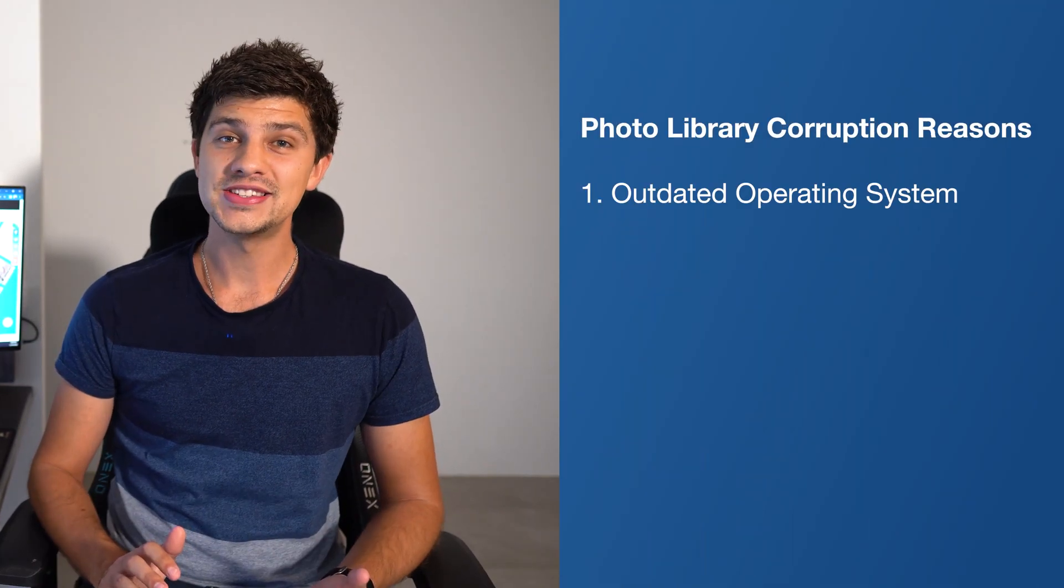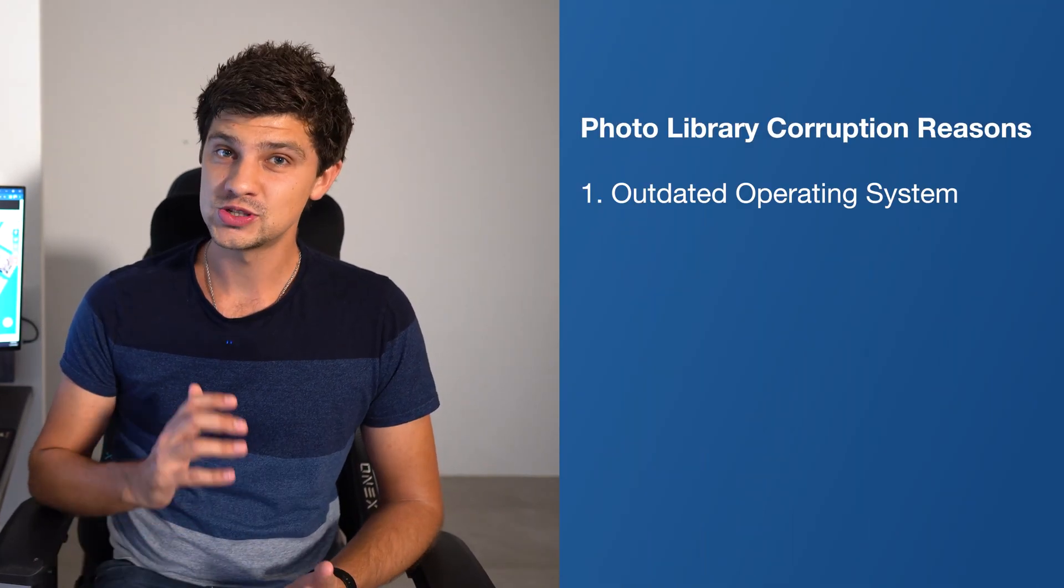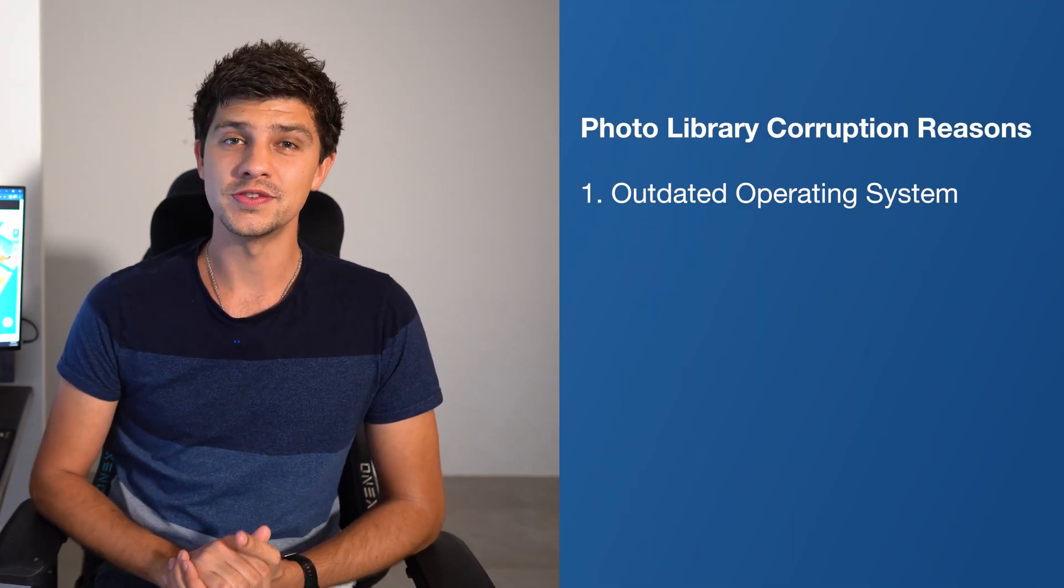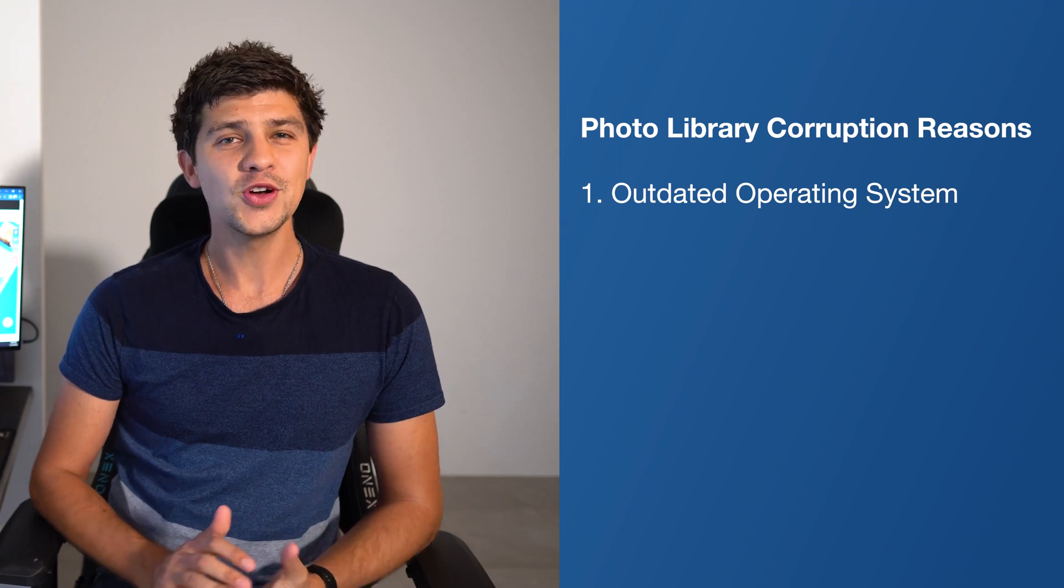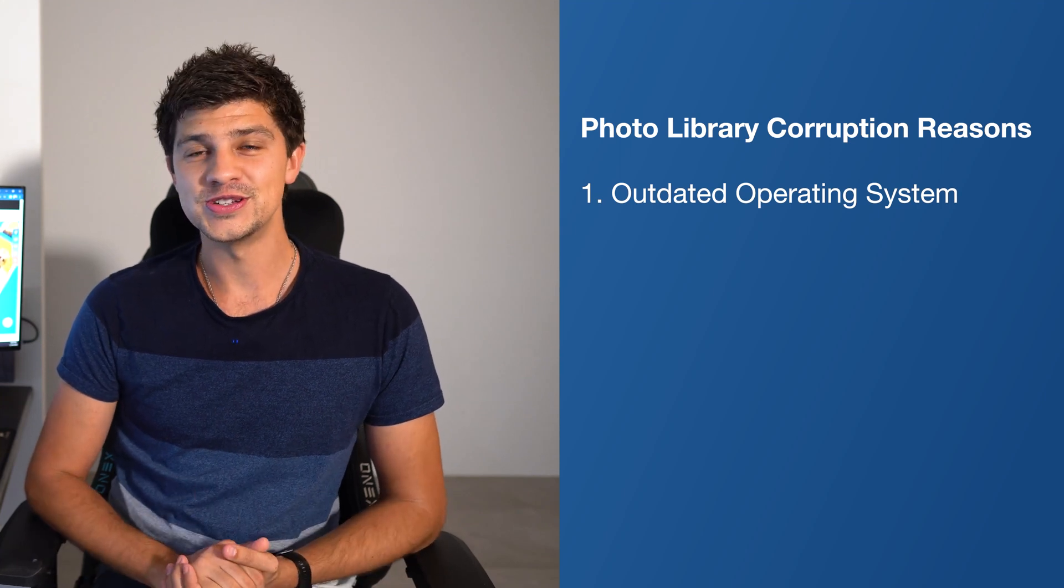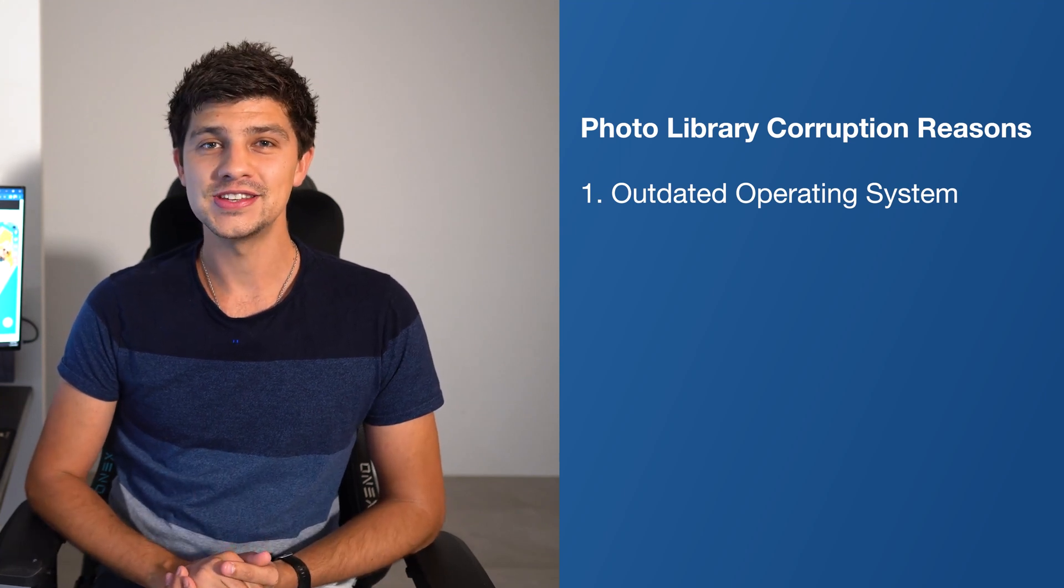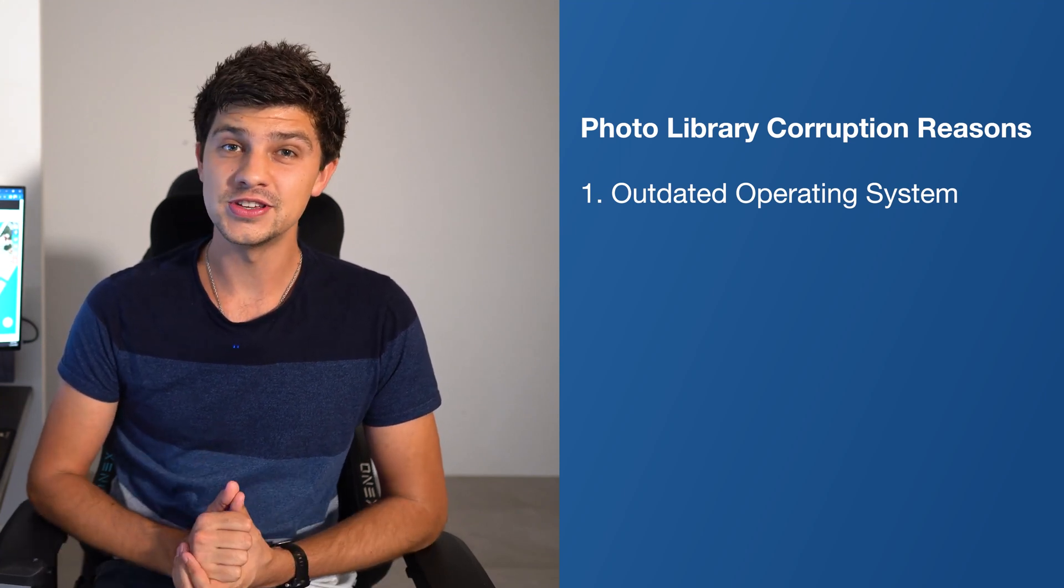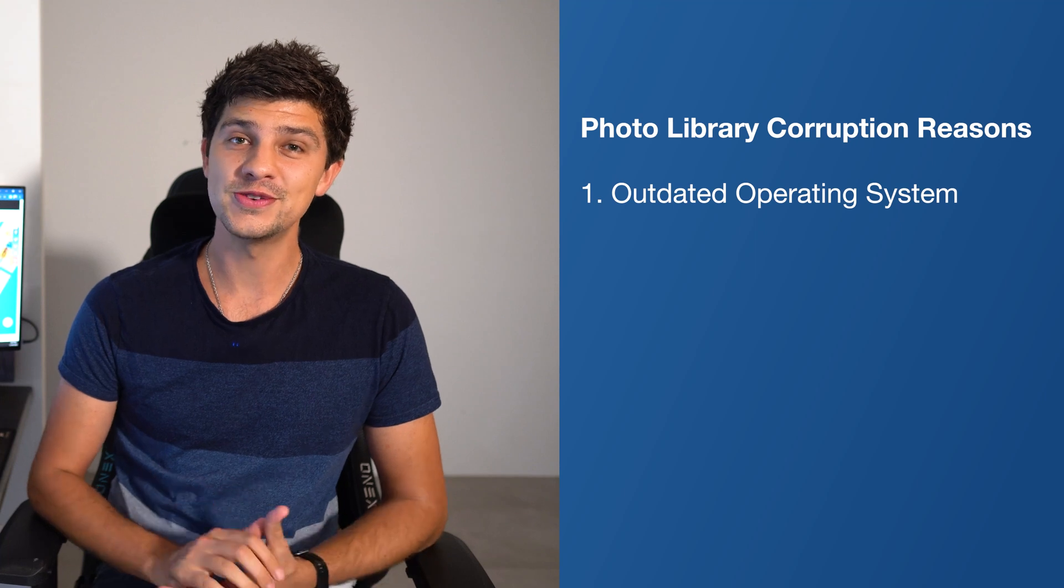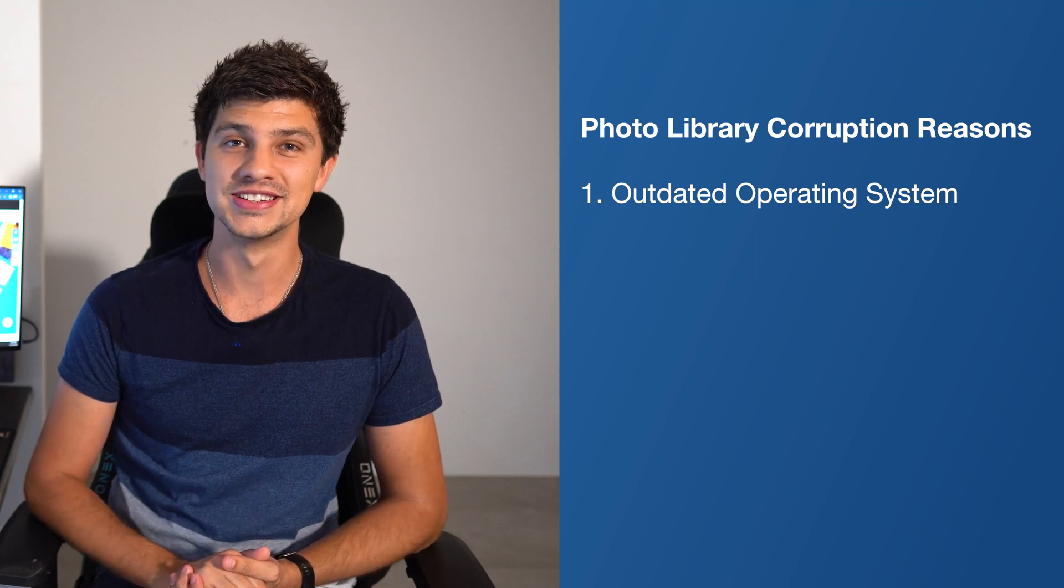An outdated operating system is one of the most common causes of a damaged photo library. If you're running an older version of iOS, you're likely to encounter a variety of issues, including file corruption.